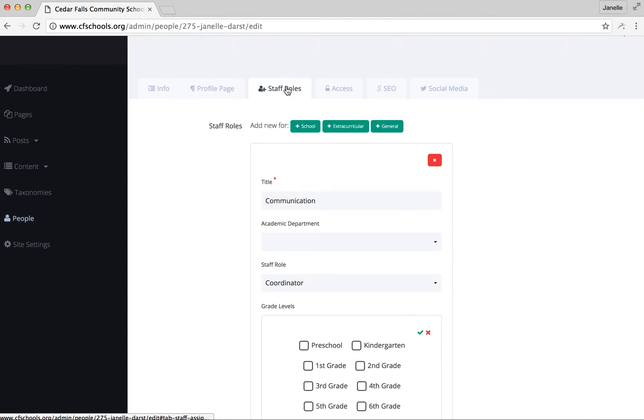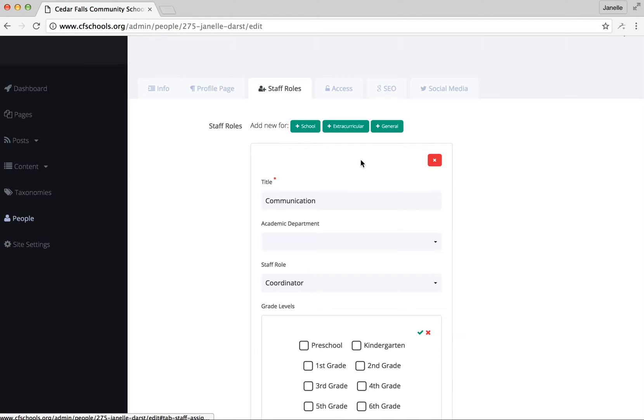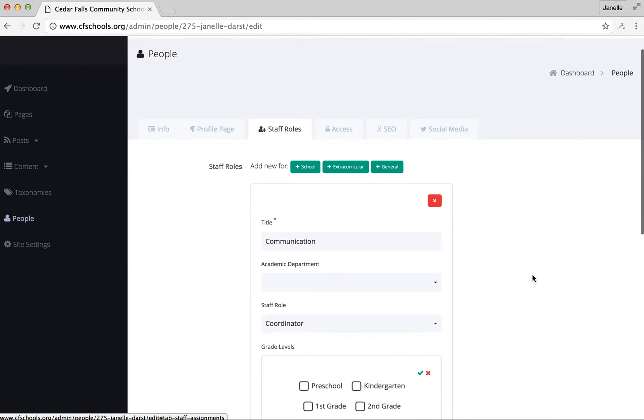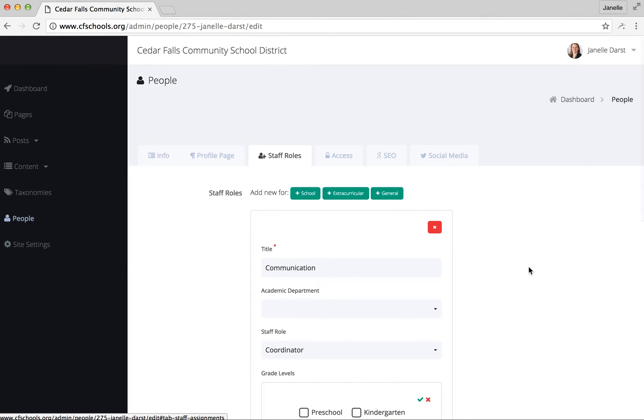The staff roles function is actually something that I update. So if you have something within yours that needs to be changed when you look at your staff information on the website, just shoot me an email and I can make that adjustment.